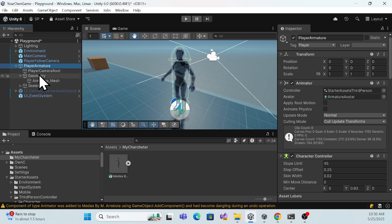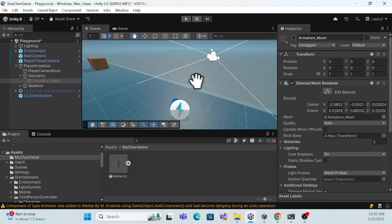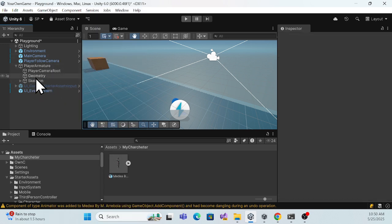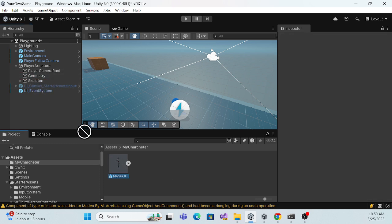After unpacking, you can uncheck the current armature that's in use, or you can just delete it. To avoid confusion, let me just delete it so nothing of the old armature remains. Now the Geometry object is empty.